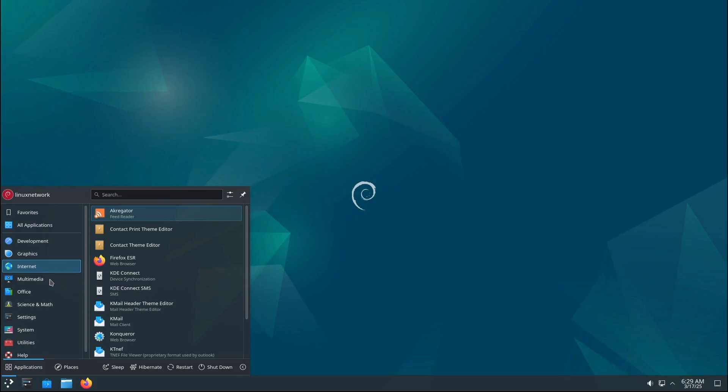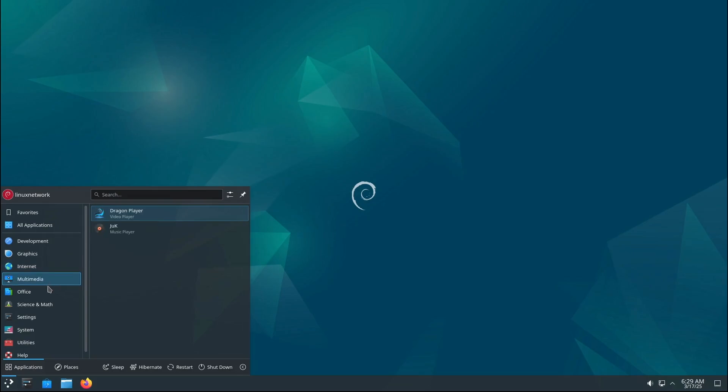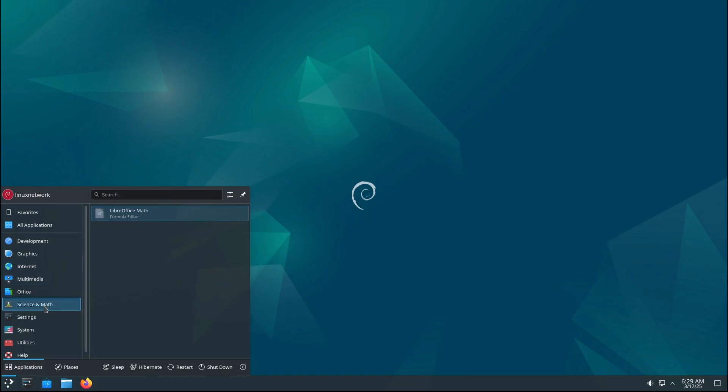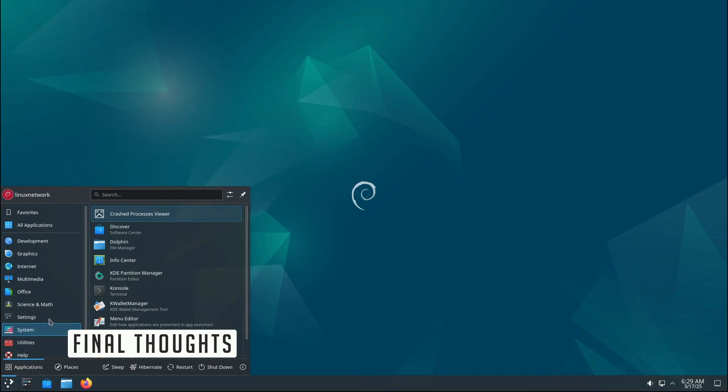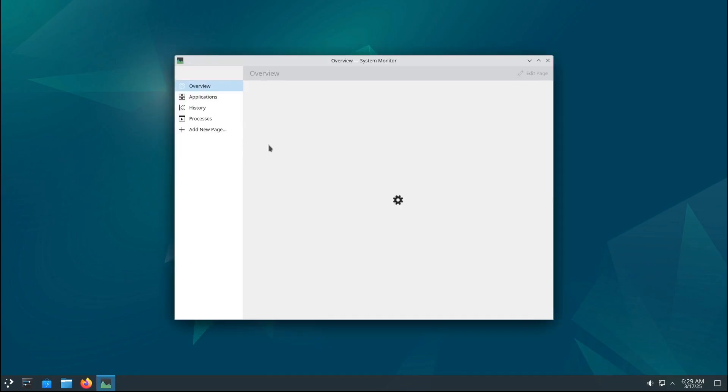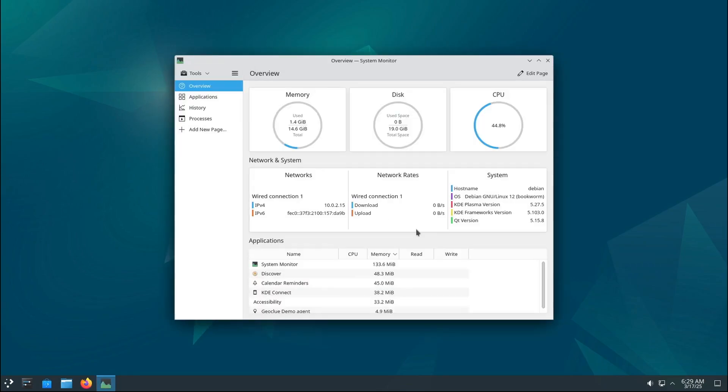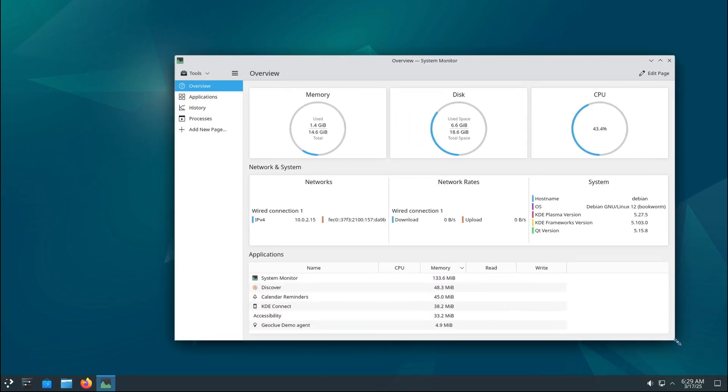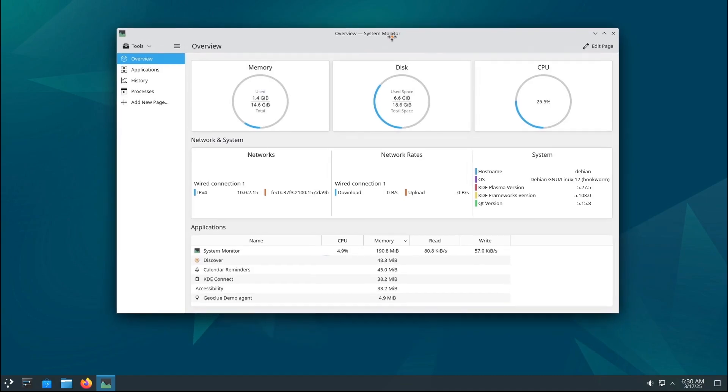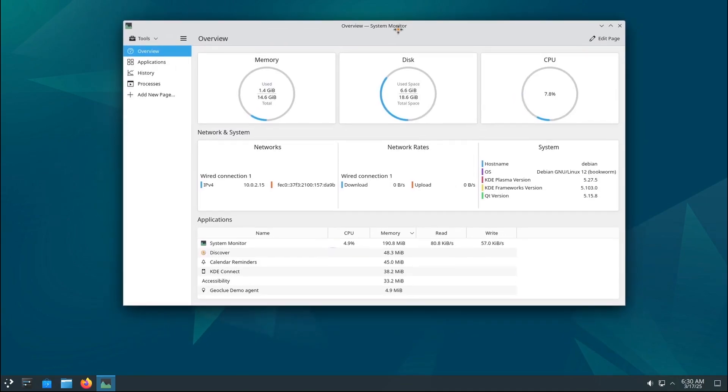To wrap things up, Debian 12.10 is a solid update that brings important bug fixes and security patches. It's not flashy, but it's the kind of update that keeps your system running smoothly and securely. If you're already using Debian 12, go ahead and update. If you're new to Debian, now's a great time to jump in.